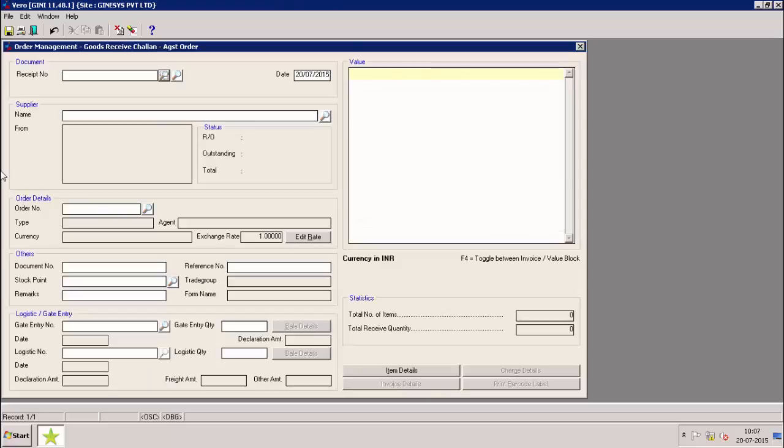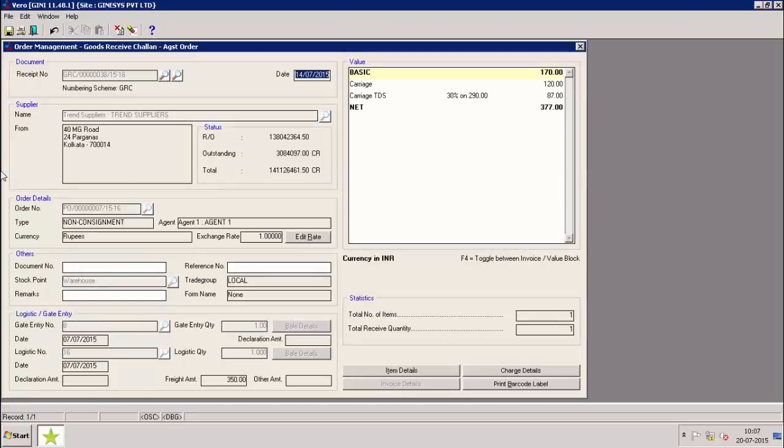We will retrieve a goods receive chalan against order. Charge details.